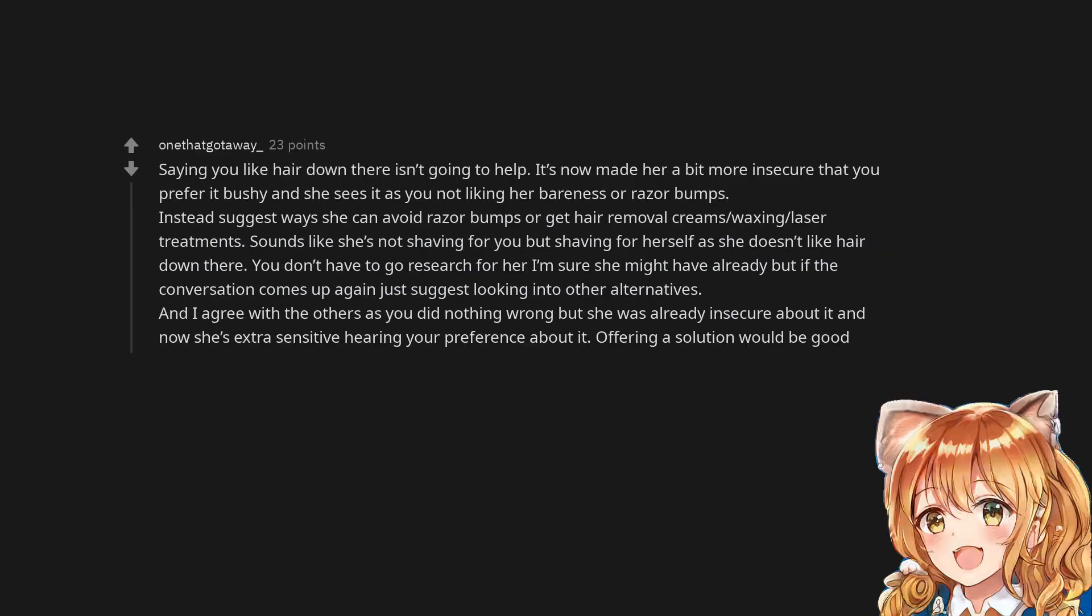Saying you like hair down there isn't going to help. It's now made her a bit more insecure that you prefer it bushy and she sees it as you not liking her bareness or razor bumps. Instead suggest ways she can avoid razor bumps or get hair removal creams, waxing, laser treatments.